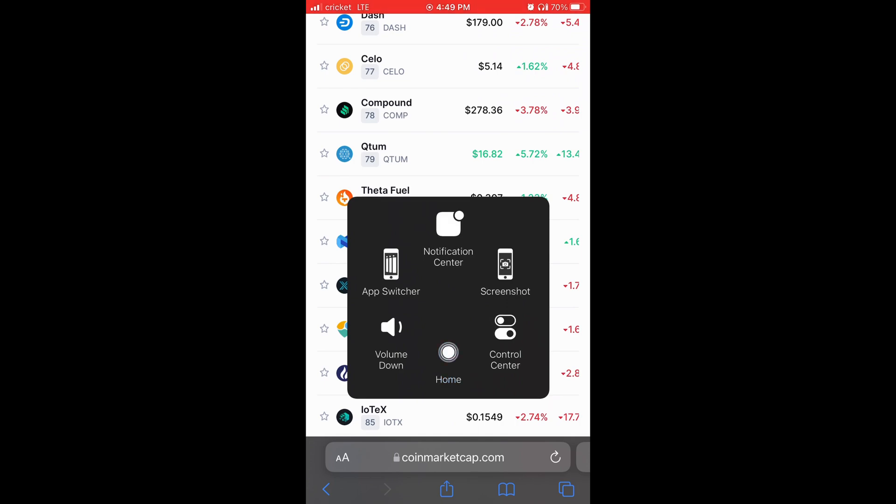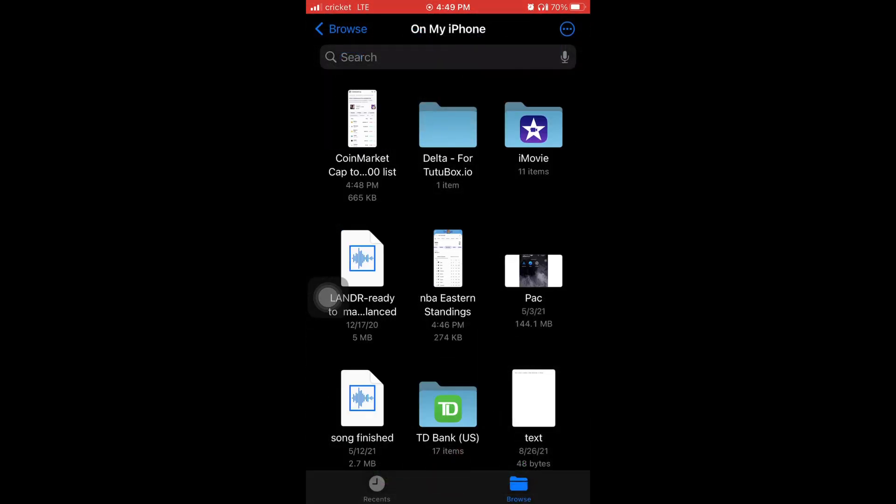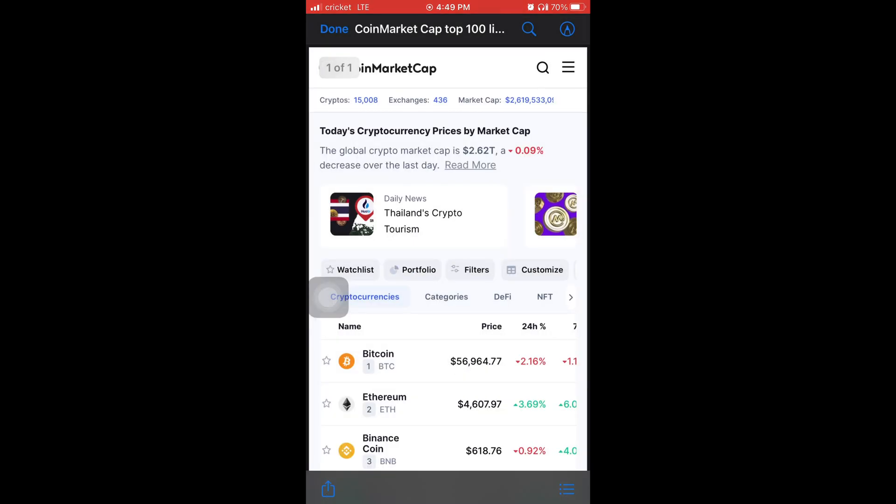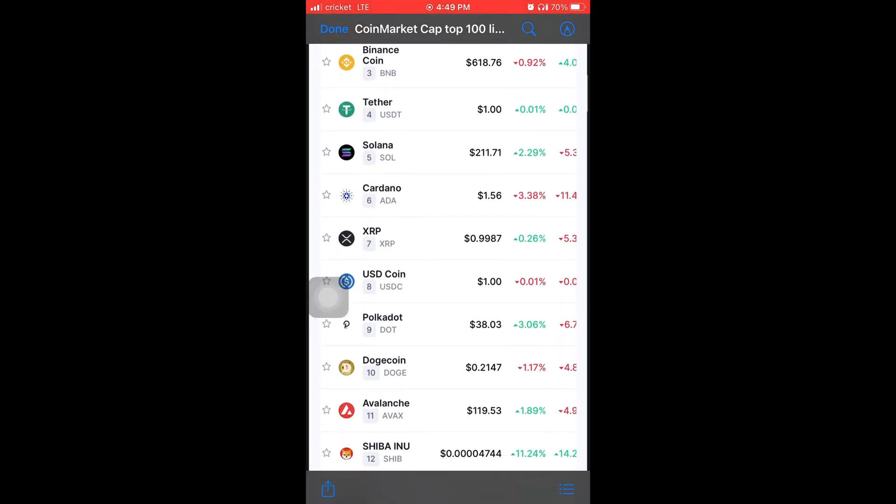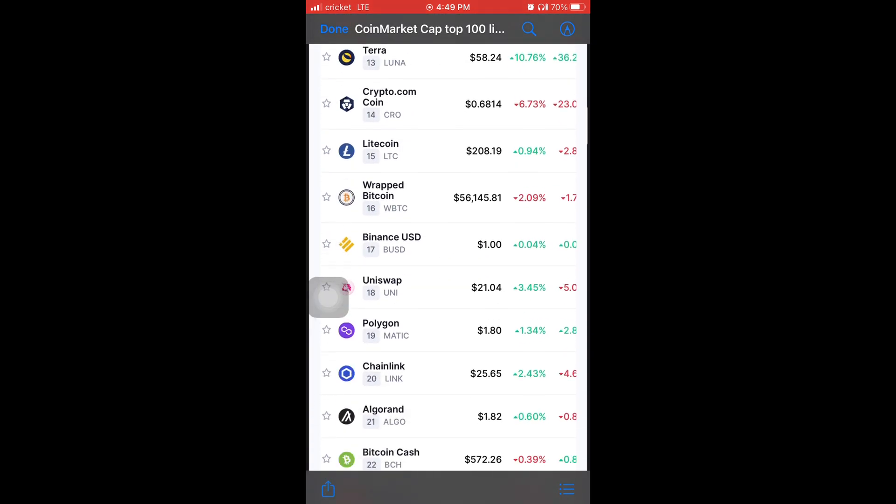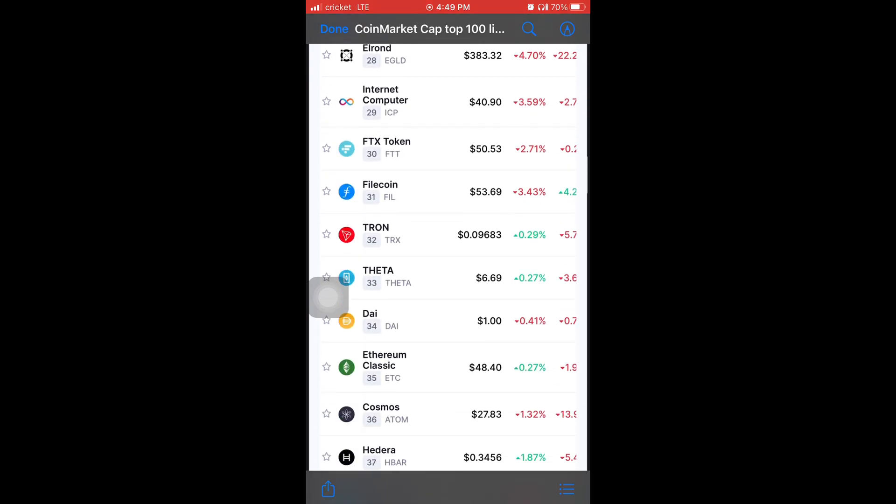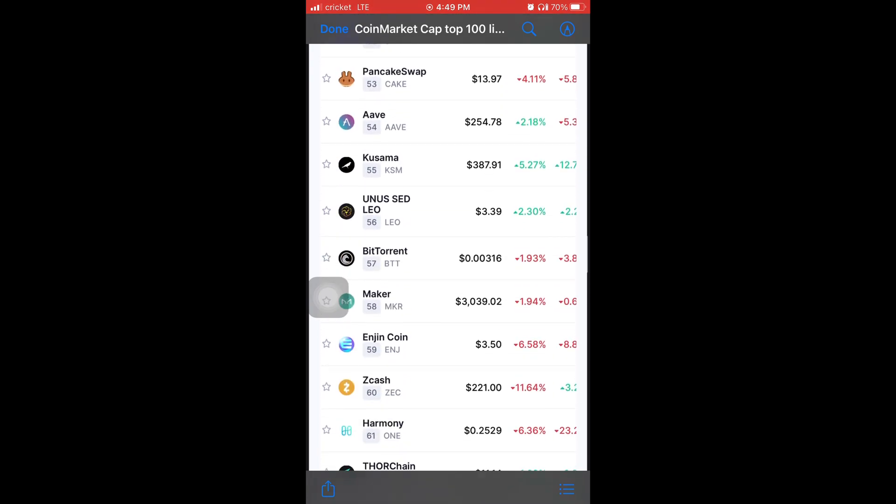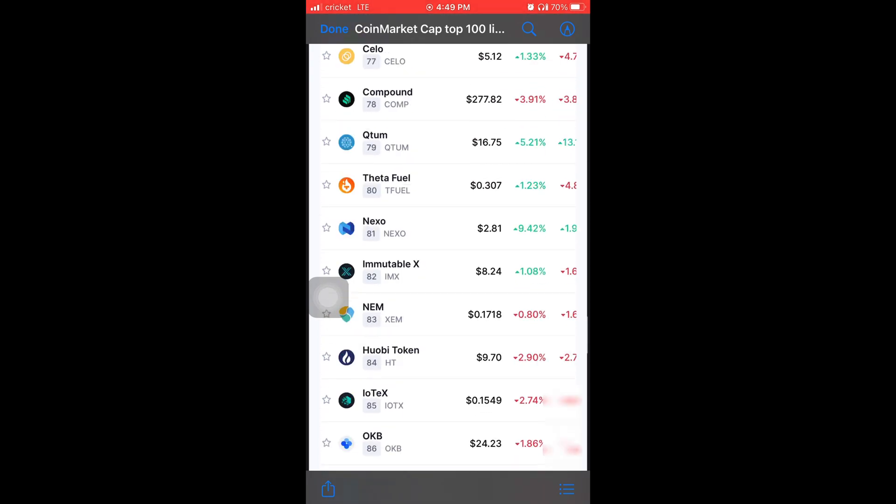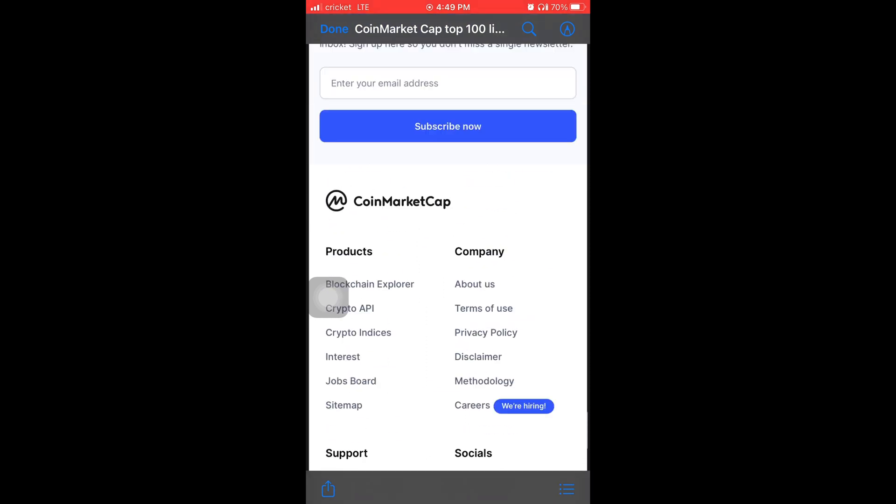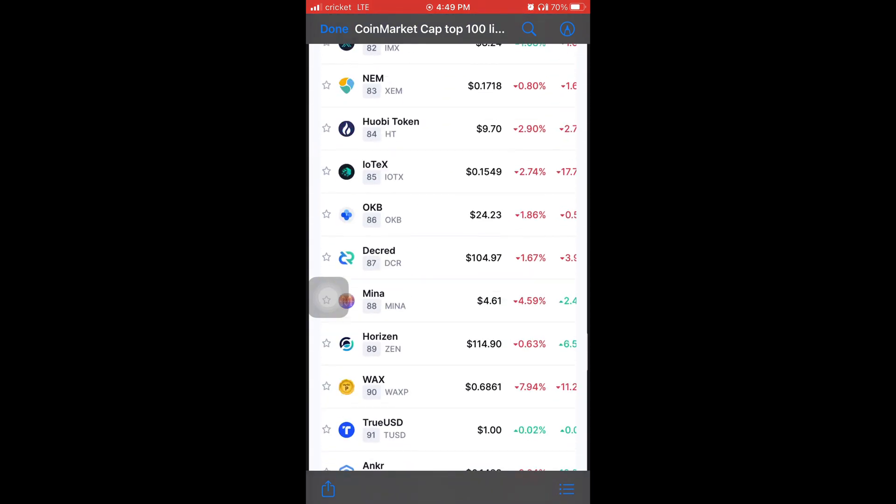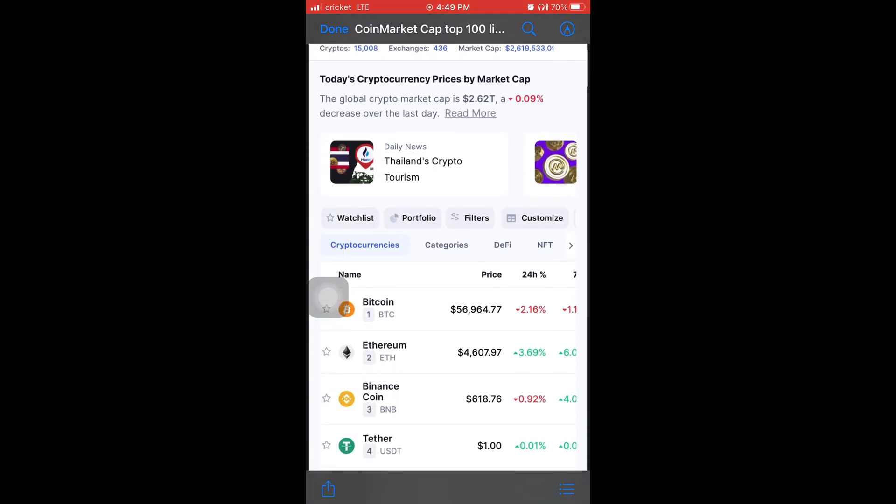Then I'm going to go back to my home screen. Tap on files again to open up the files. There it is. The first one. Coinmarketcap list. And look at that. All 100 of the top crypto all screenshotted on one page. Just one screenshot.